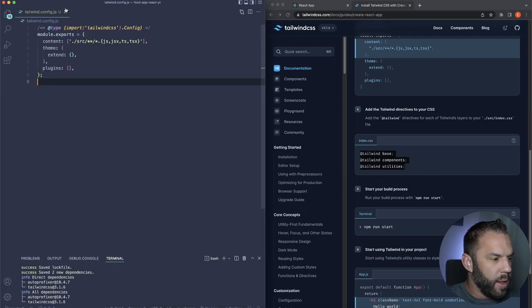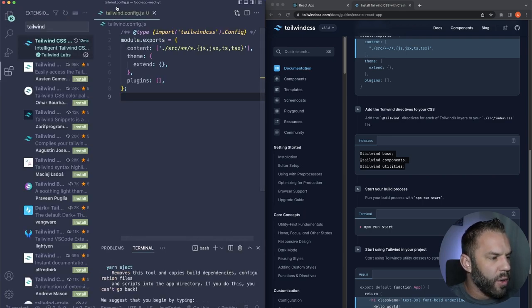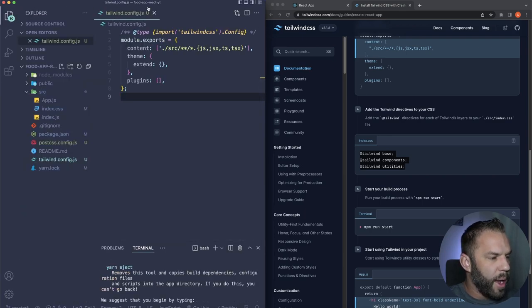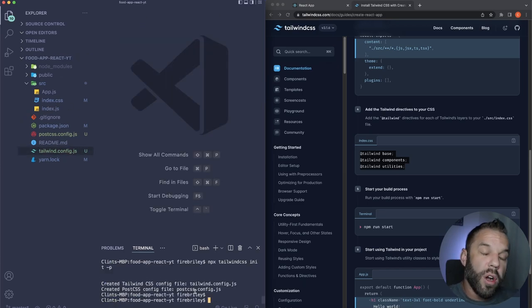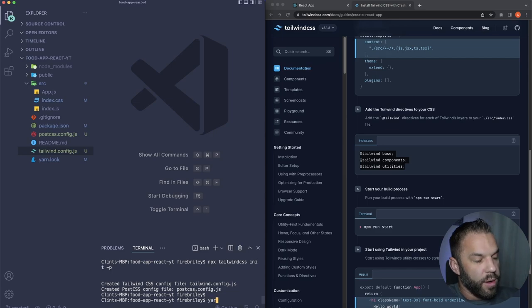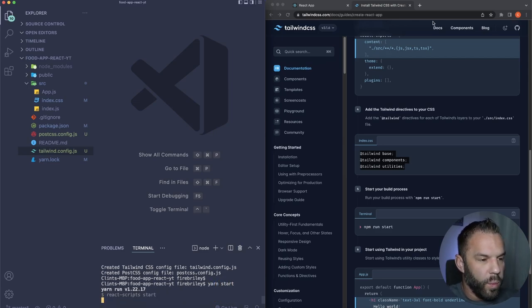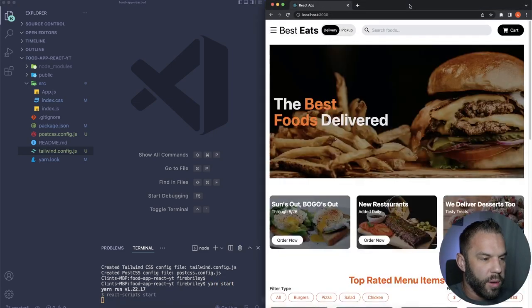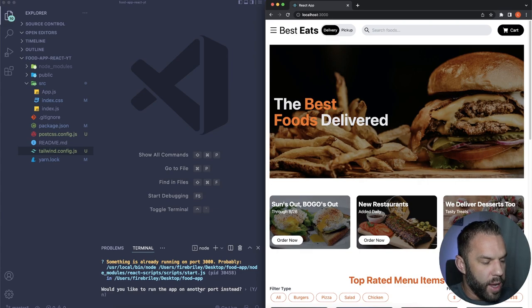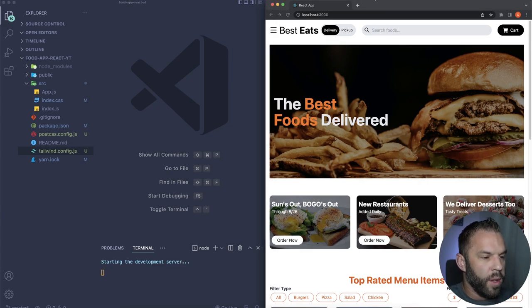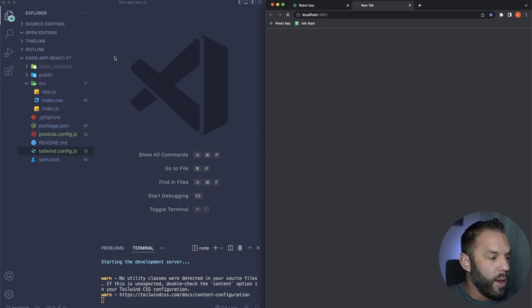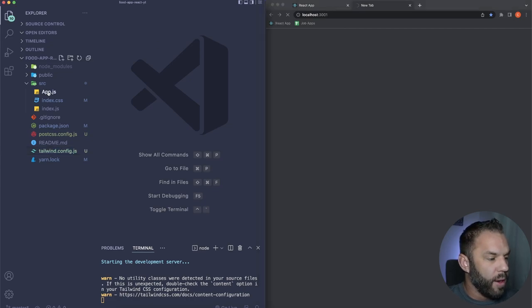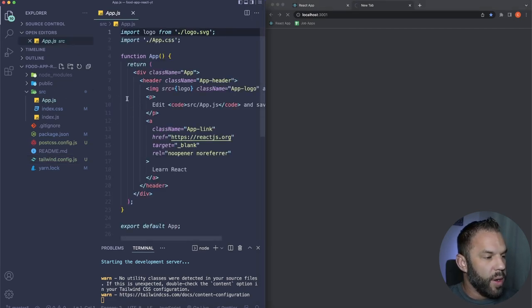Let's go back to our application and start the dev server with 'yarn start.' Close the right panel. It'll start on port 3001. It should just be a blank white screen, but first we need to fix a few things in app.js — delete all the boilerplate code.